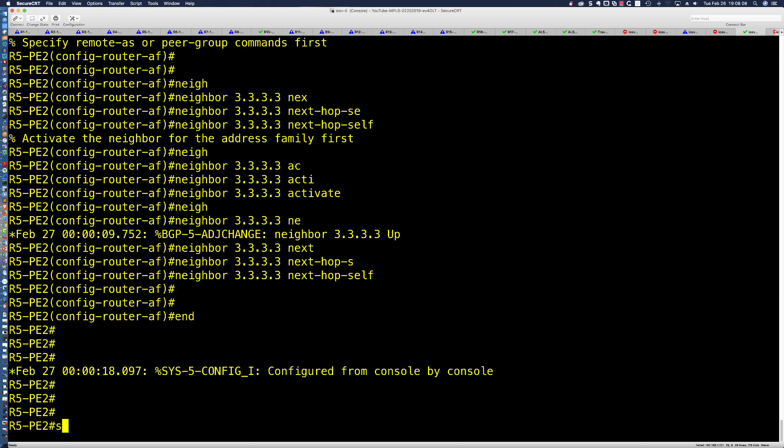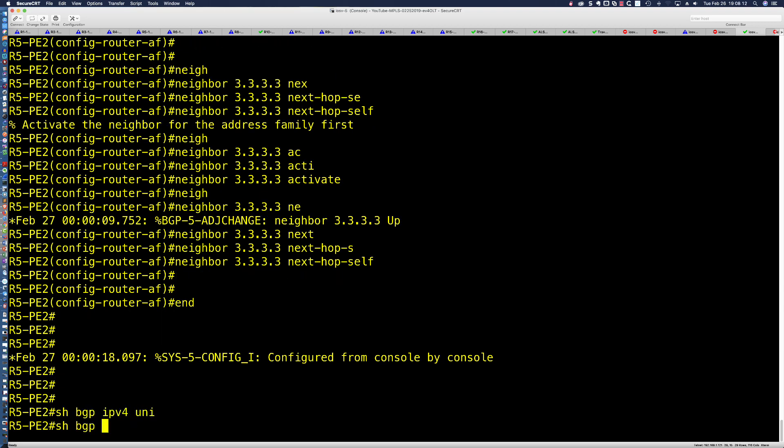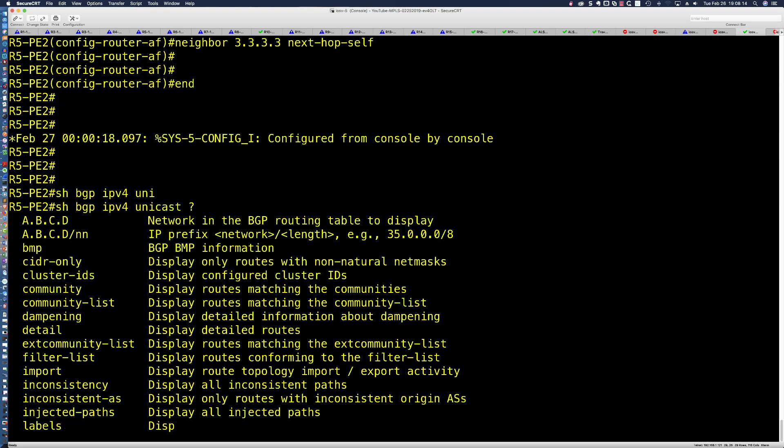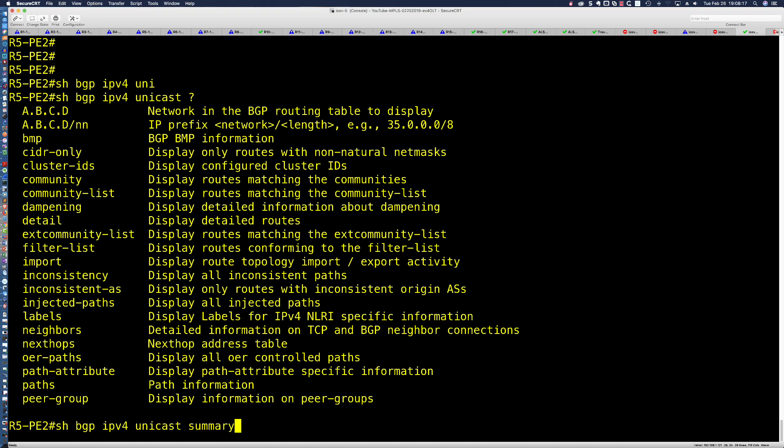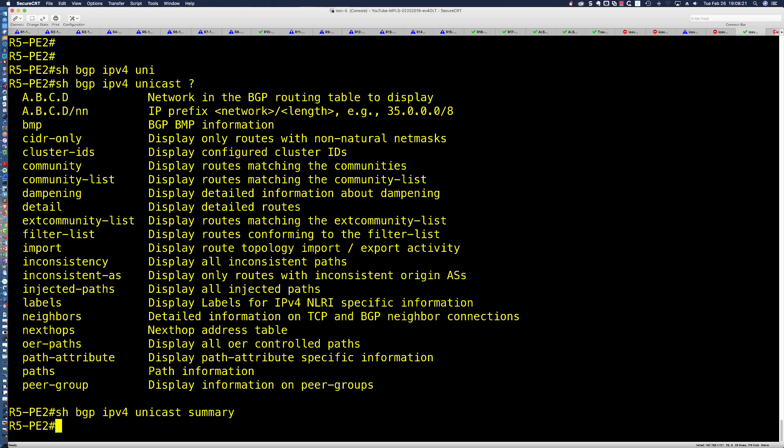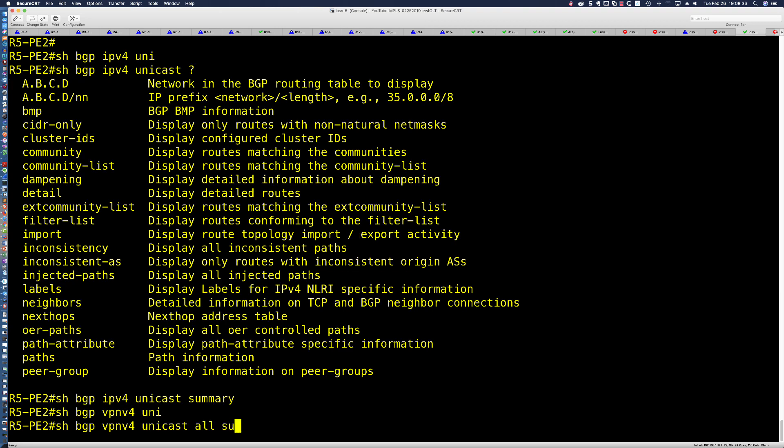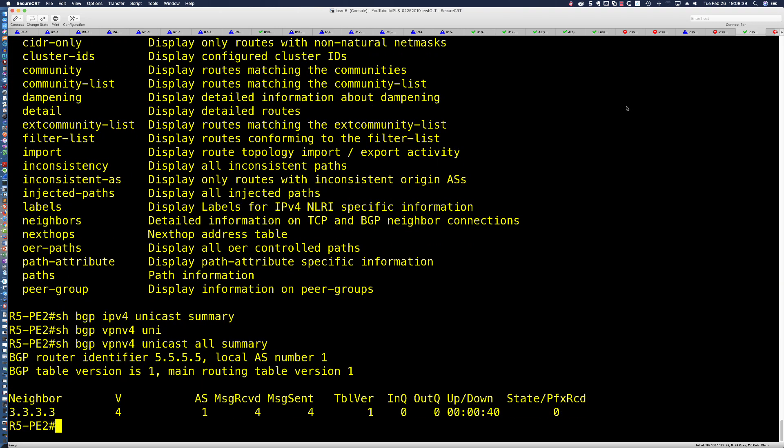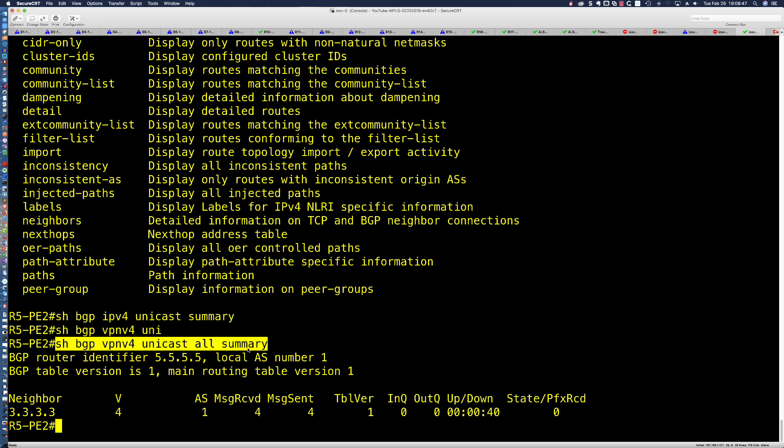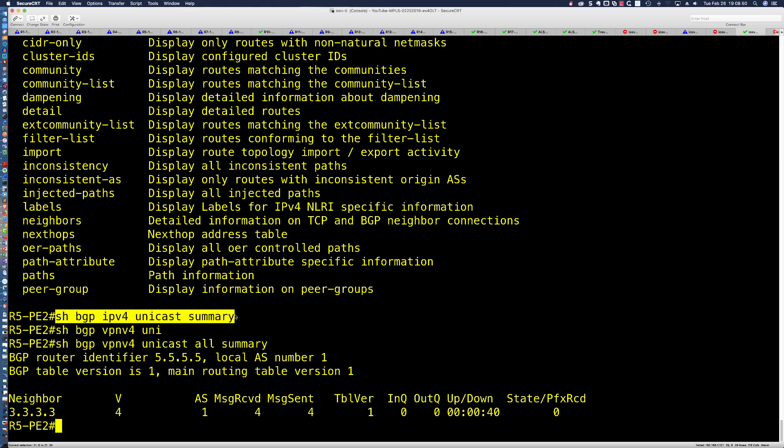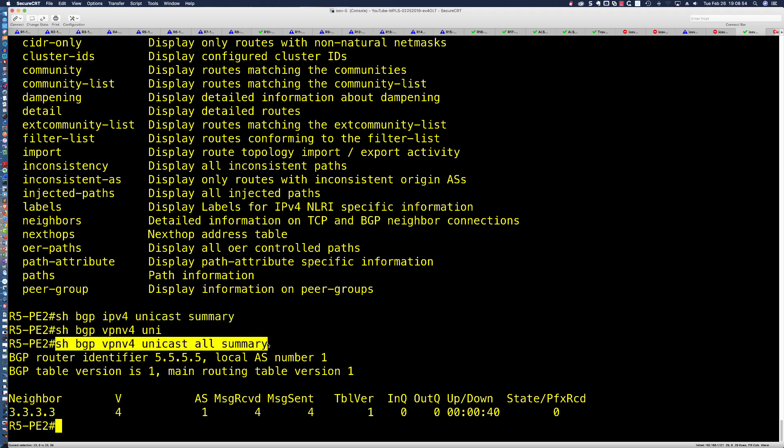If I say show BGP IPv4 unicast summary, what do you think I'm going to see? The answer is nothing. We're not seeing anything because it's not an IPv4 unicast BGP peering - it is a VPN v4. So, show BGP VPN v4 unicast all summary. That is sort of the new cool way to do it. Saying show IPv4 is the old school way. This is considered the new school way for IPv4. When we're dealing with multi-protocol like VPN v4, we're going to say show BGP VPN v4 unicast all summary, which is equivalent to saying show IPv4 summary if it was an IPv4 BGP peering.